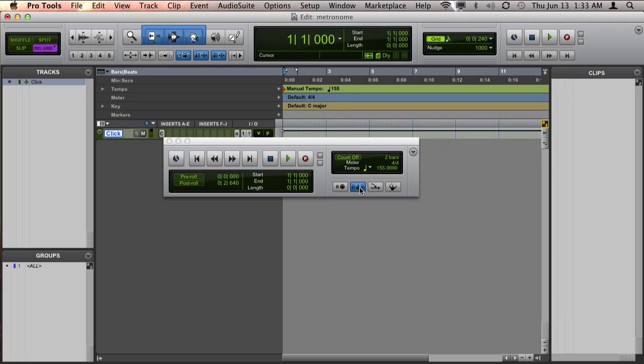Now, once that's turned on, you can check and see if you can hear the metronome. If you still can't, such as we still can't hear it in this project...